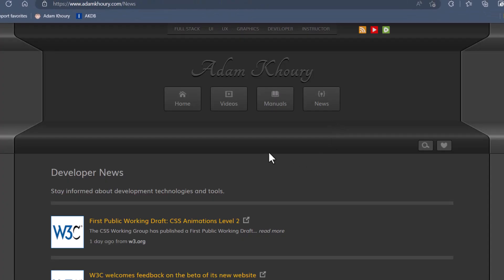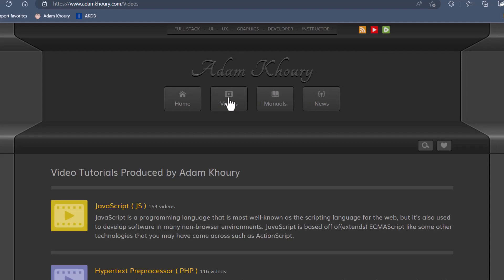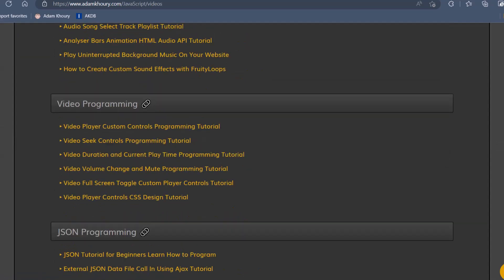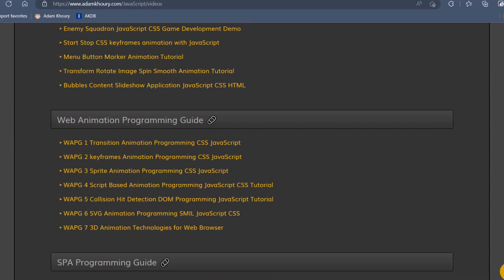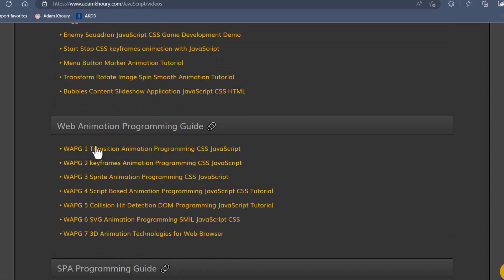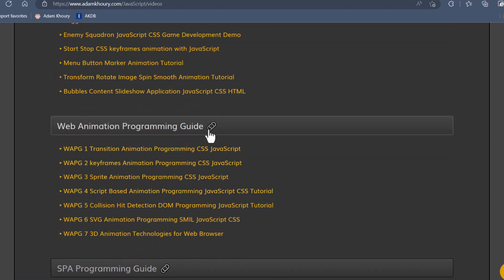Now, to give you guys a jump on this, if you'd like it, you can go to my website, adamcorey.com, click videos, JavaScript, and then scroll down to the bottom, and you'll have Animation Programming and Web Animation Programming Guide.